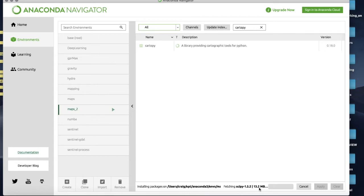It's getting SciPy at the moment - that's taking a little bit of time because that's quite a big package.